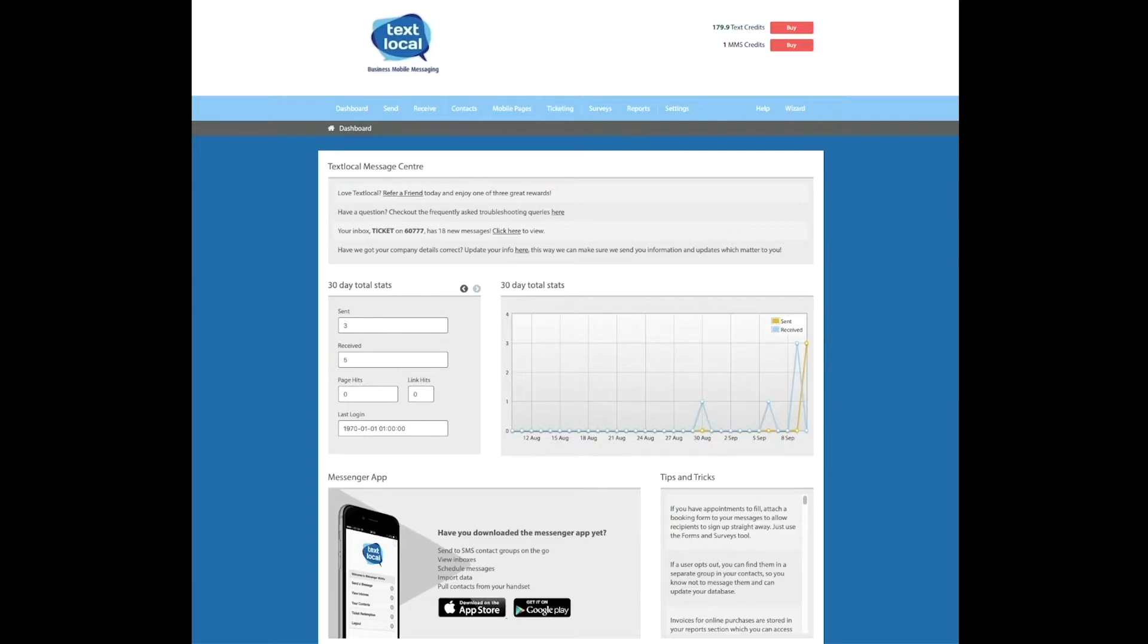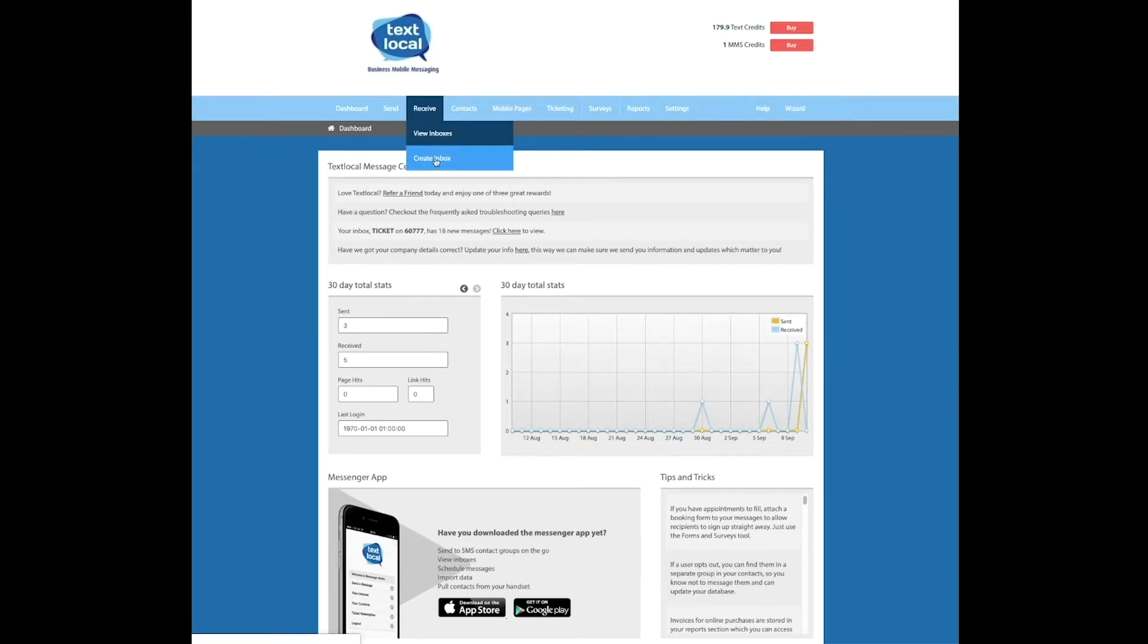Log into your Messenger account, click on receive and then create inbox.